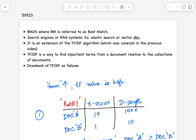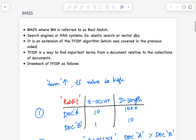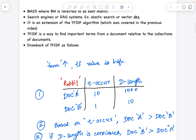The way TF-IDF tries to give importance to a specific word in a document when compared against a collection of documents, BM25 adds on to that algorithm. It tries to overcome some of the challenges of TF-IDF and improves upon the solution TF-IDF provides. So let's understand the drawbacks of TF-IDF first.